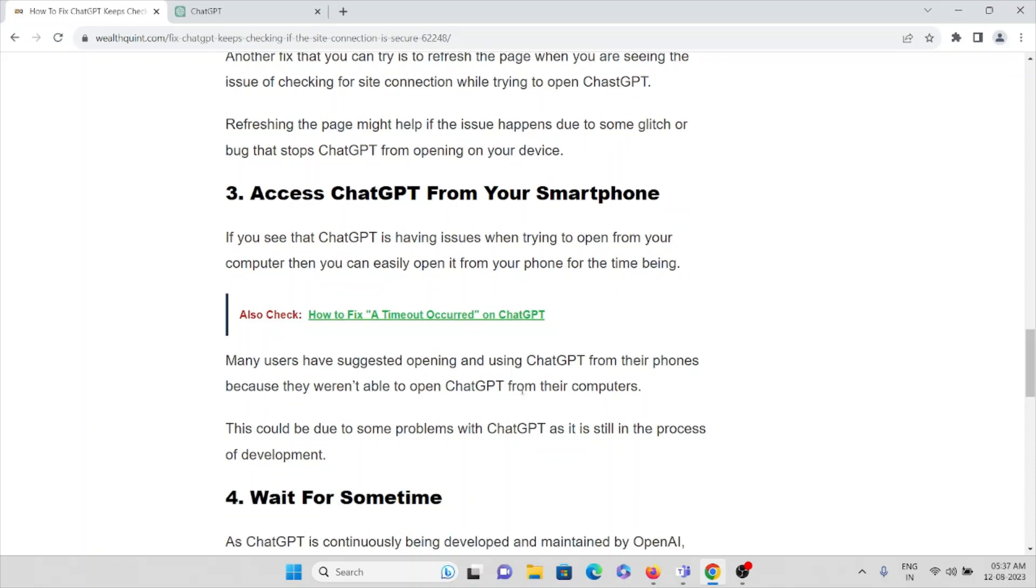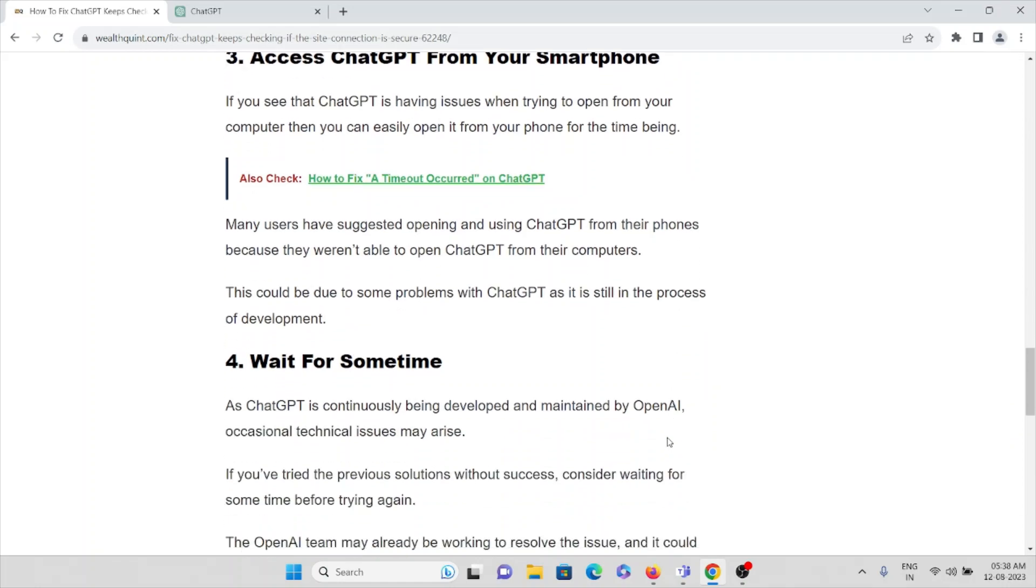Many users have suggested that opening and using ChatGPT from their phones because they were unable to open ChatGPT from their systems, laptop or computer. This could be due to some kind of problems with ChatGPT as it is still in the process of development.